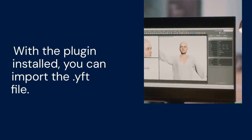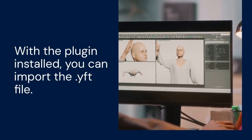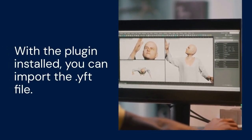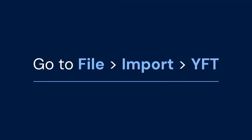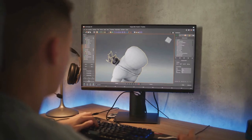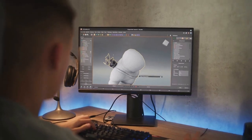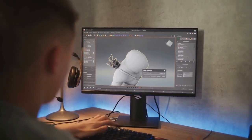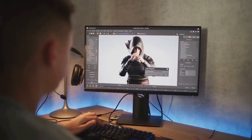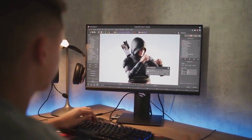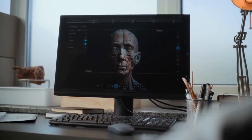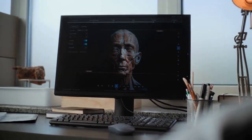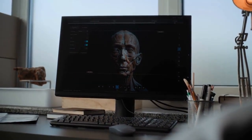With the plugin installed, you can import the .yft file. Go to File > Import > YFT. Navigate to the folder where you extracted the .yft file and select it. The import process can take some time, depending on the complexity of the model.